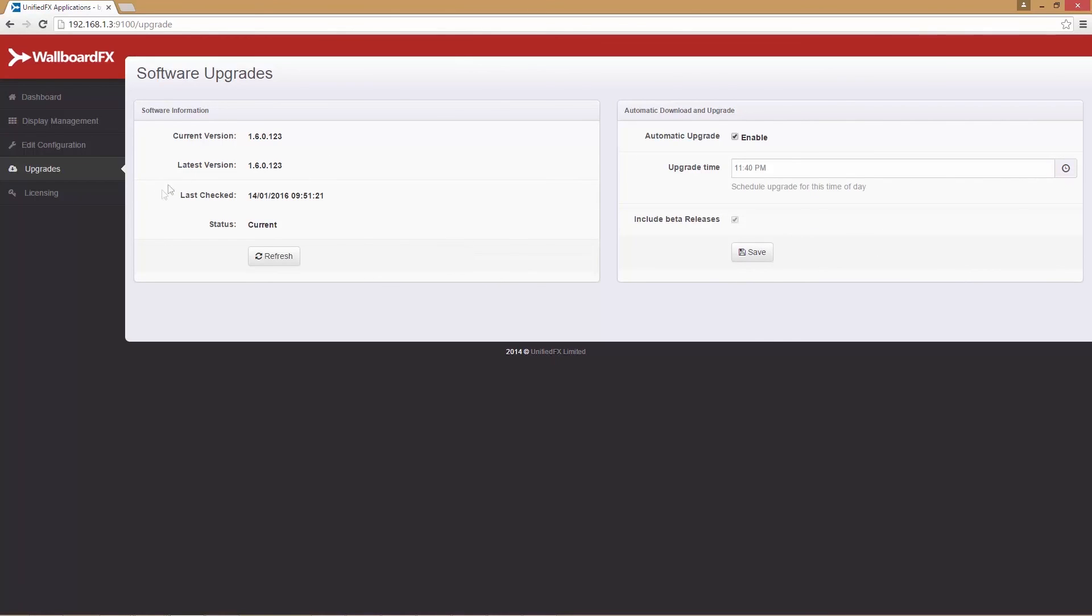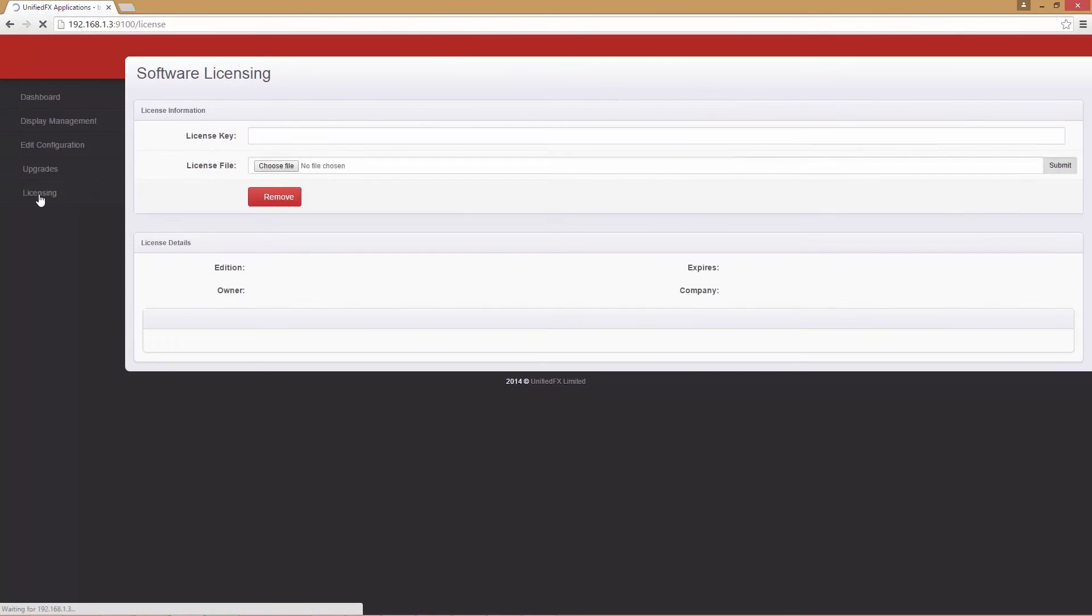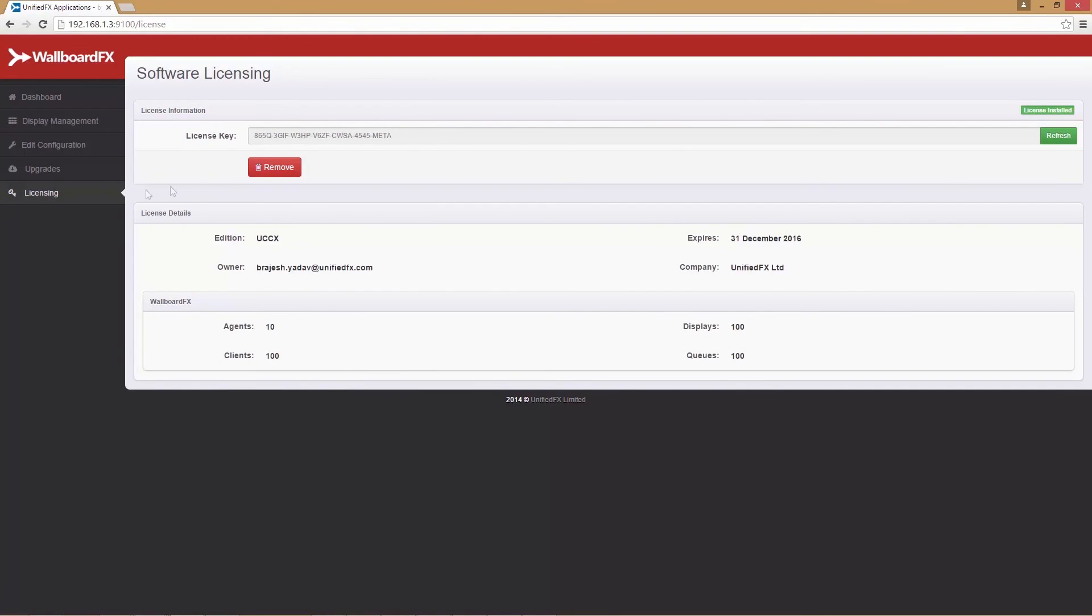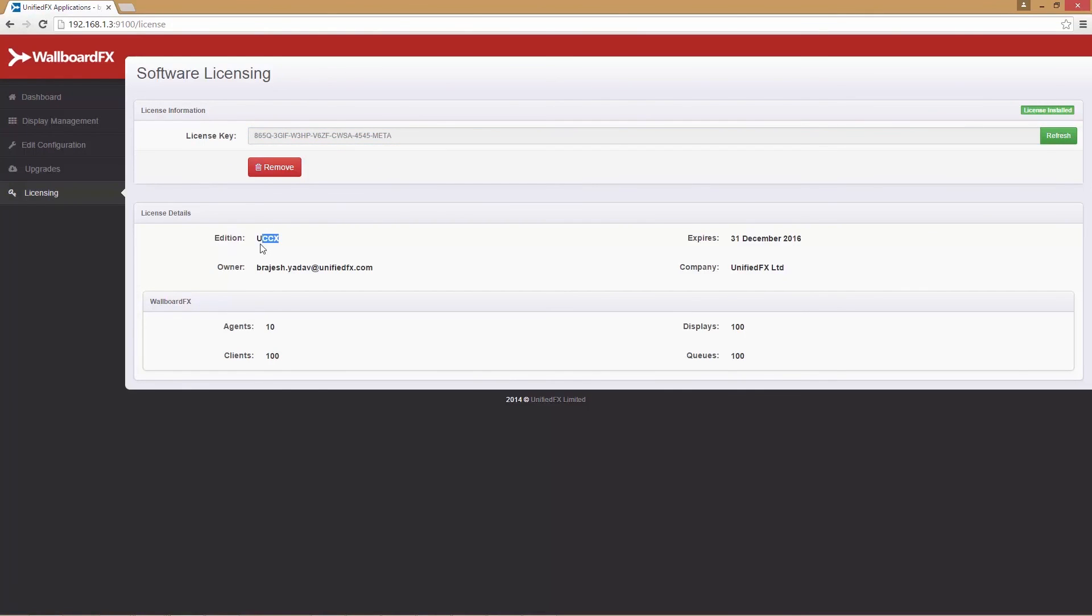The last option is licensing. Here we can see our licensing details. This shows how many agents, CSQs, displays and clients our current license is authorized for.